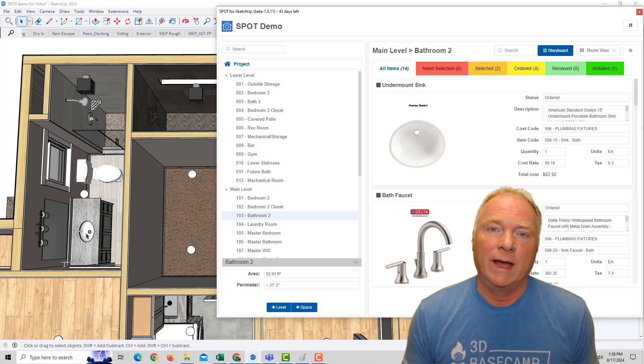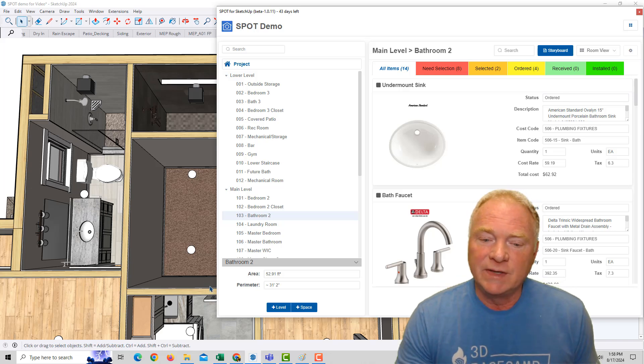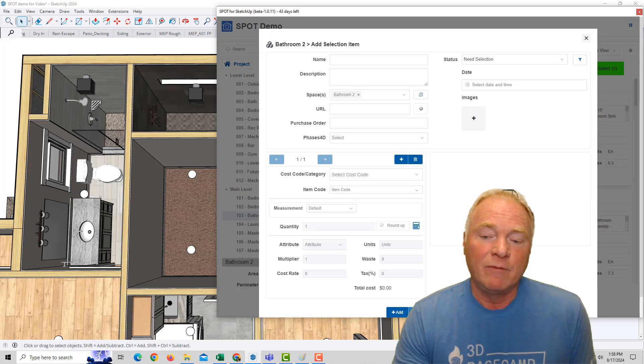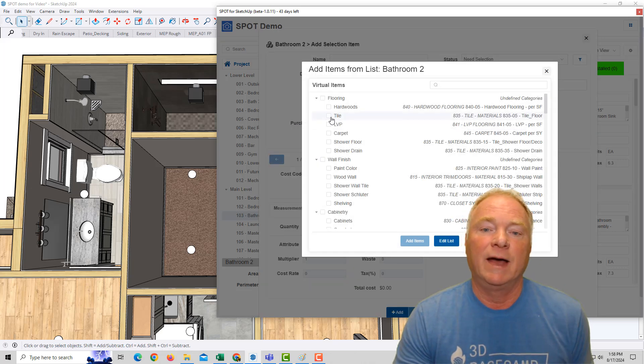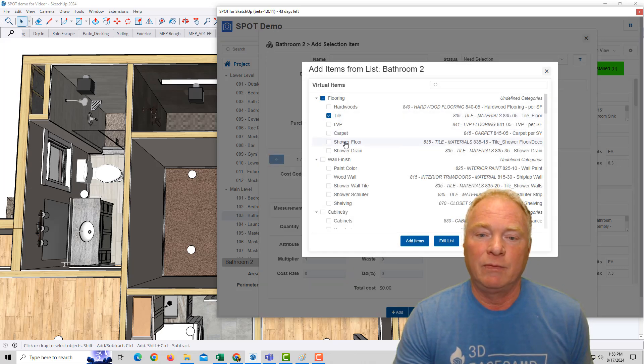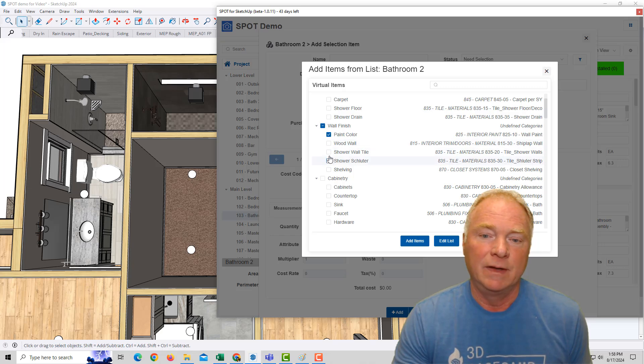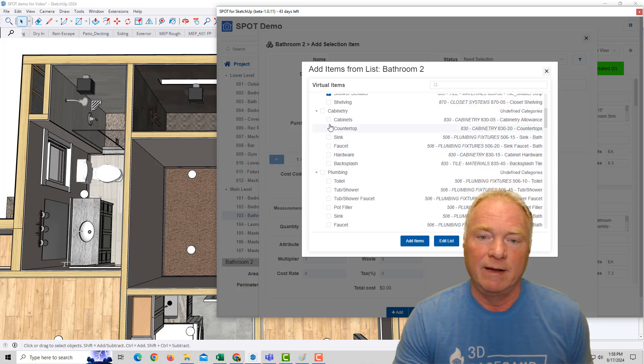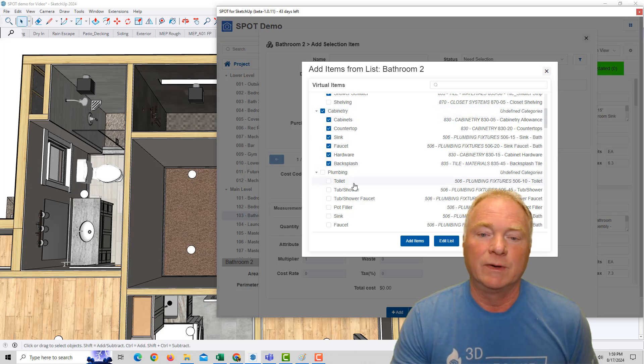Or you can add virtual items that aren't modeled. For example, if I wanted to add items, I could add them from a list. I could come in here and say, I've got tile in this bathroom. I have a pink color to deal with. I have a shower wall tile, a shower sluter. I have cabinetry. I have all the above of the cabinetry.